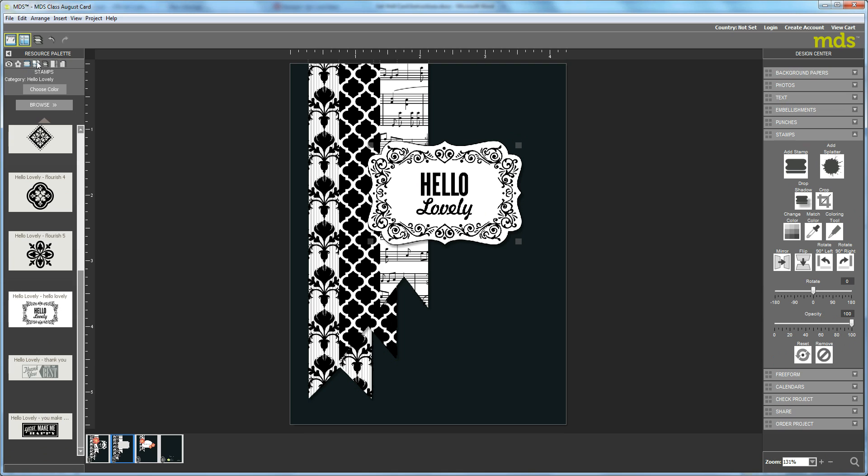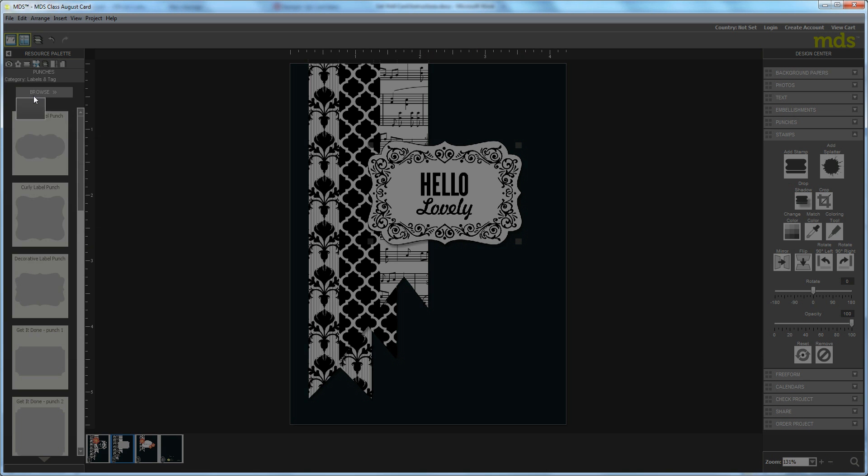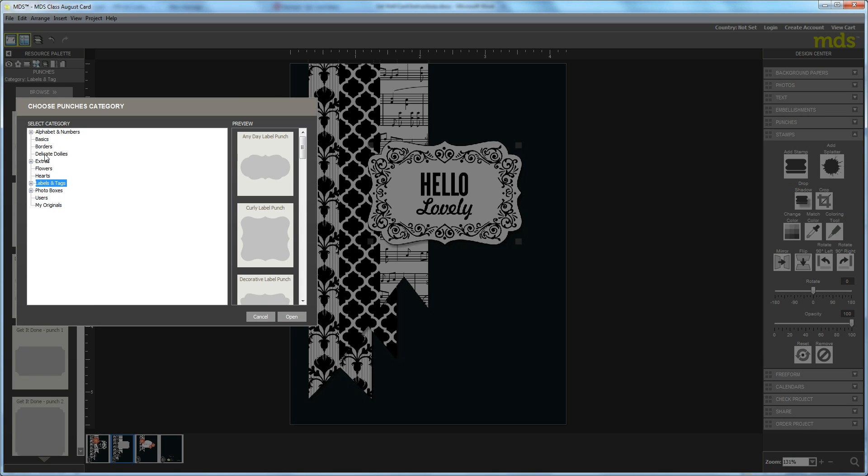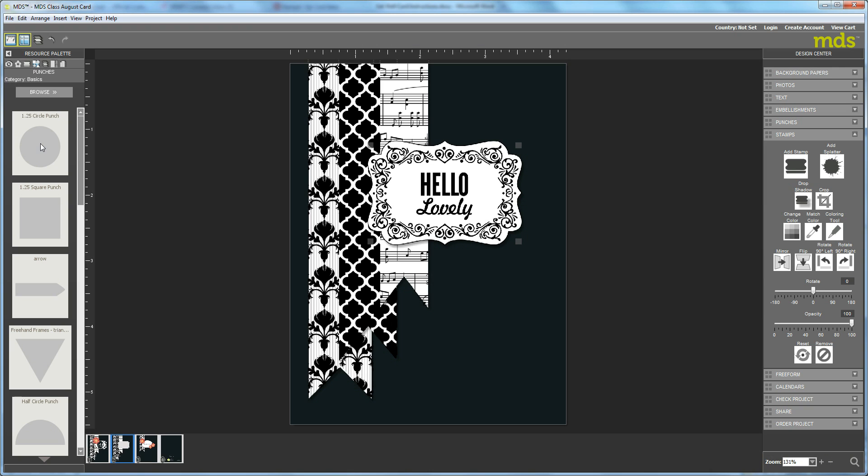Then go back to your punches and hit browse. Select basics.